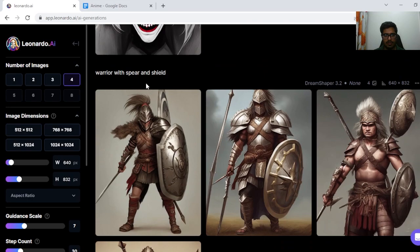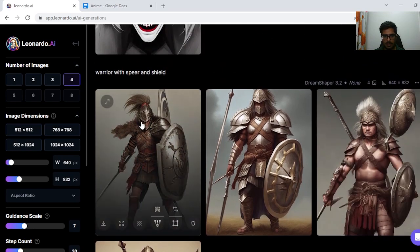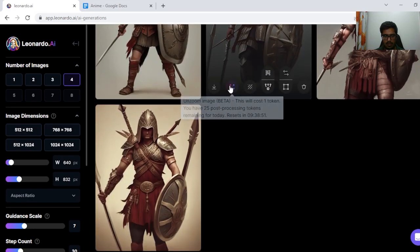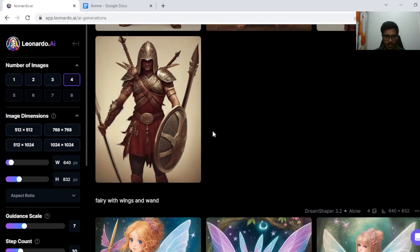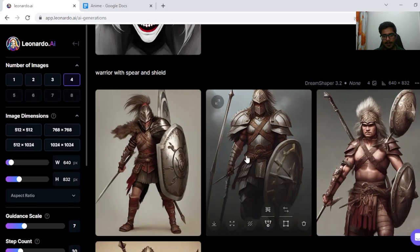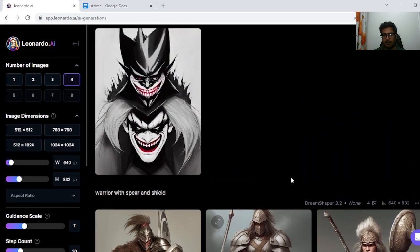Next I tried warrior with spear and shield and I think this one looks great. These ones look great. Especially this one looks very aligned with what I had in mind. This one seems to have a sword in his hand but with a shield.